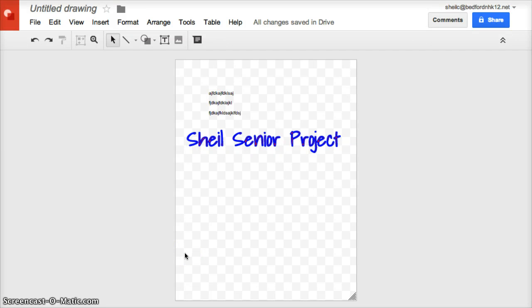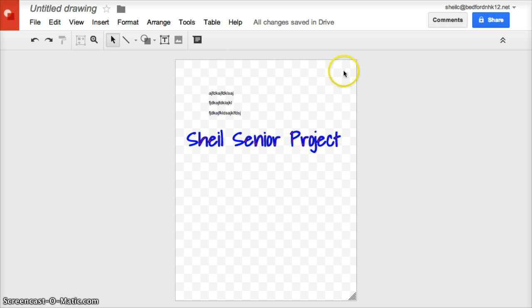A Google drawing would be very boring if it just contained text, so you want to make sure it's very visually appealing. A couple ways you can do this. Notice right now where you see these gray and white checkered background, that means it's transparent.